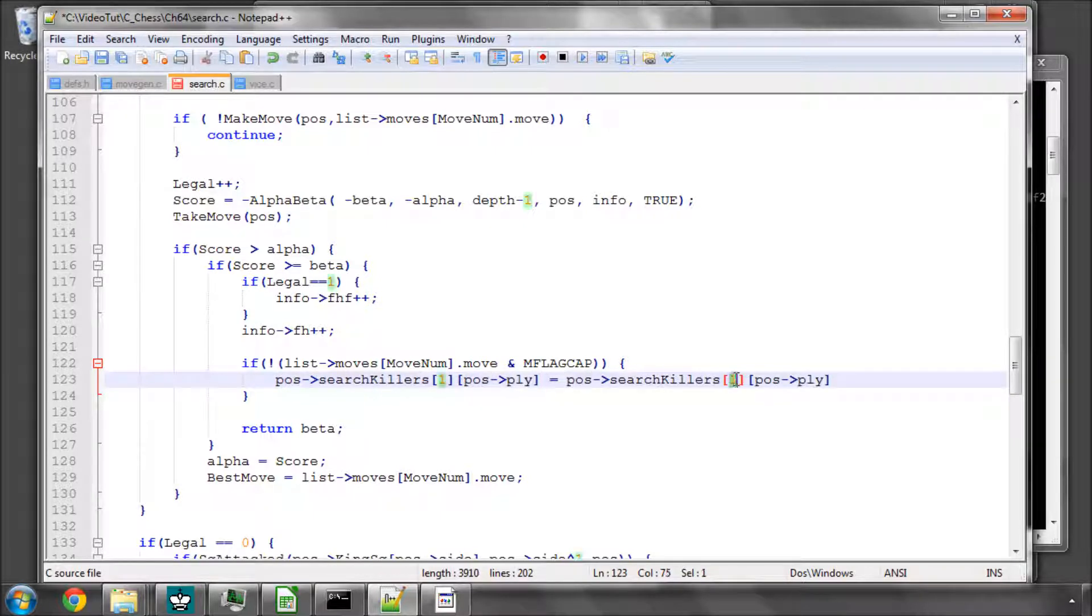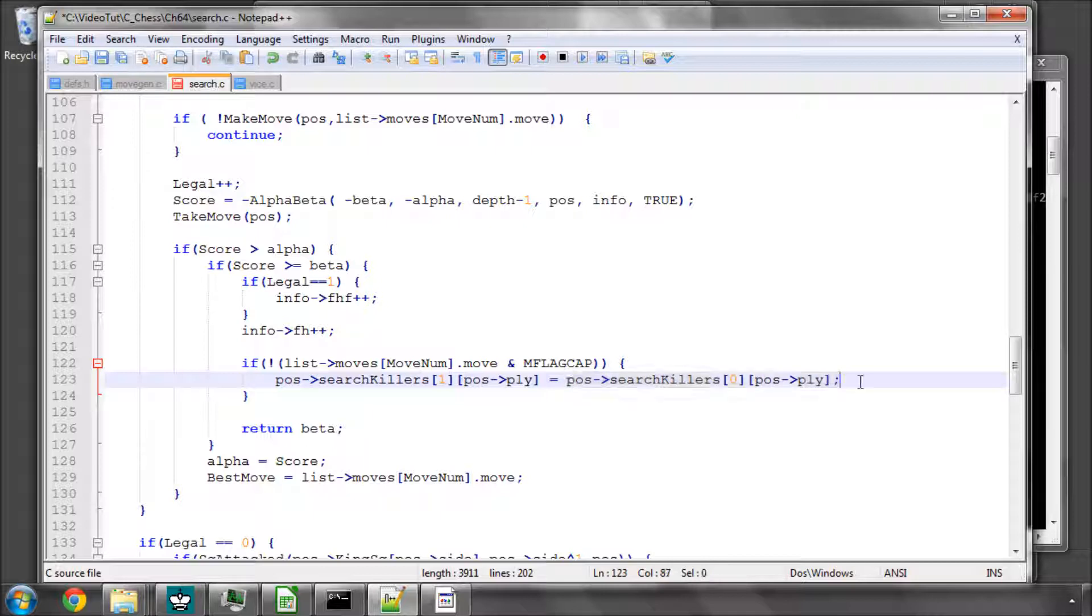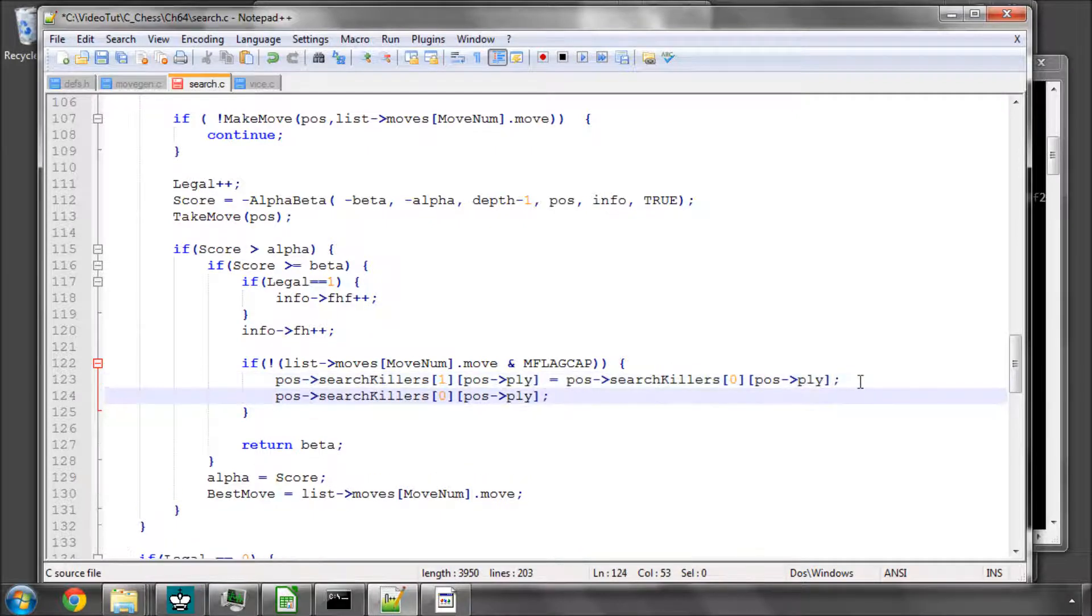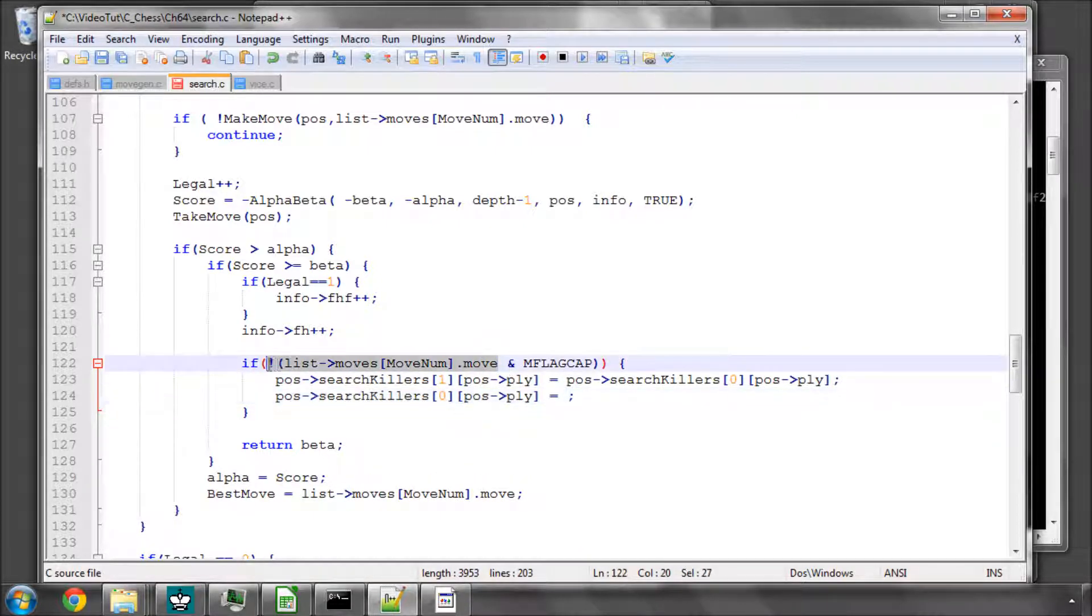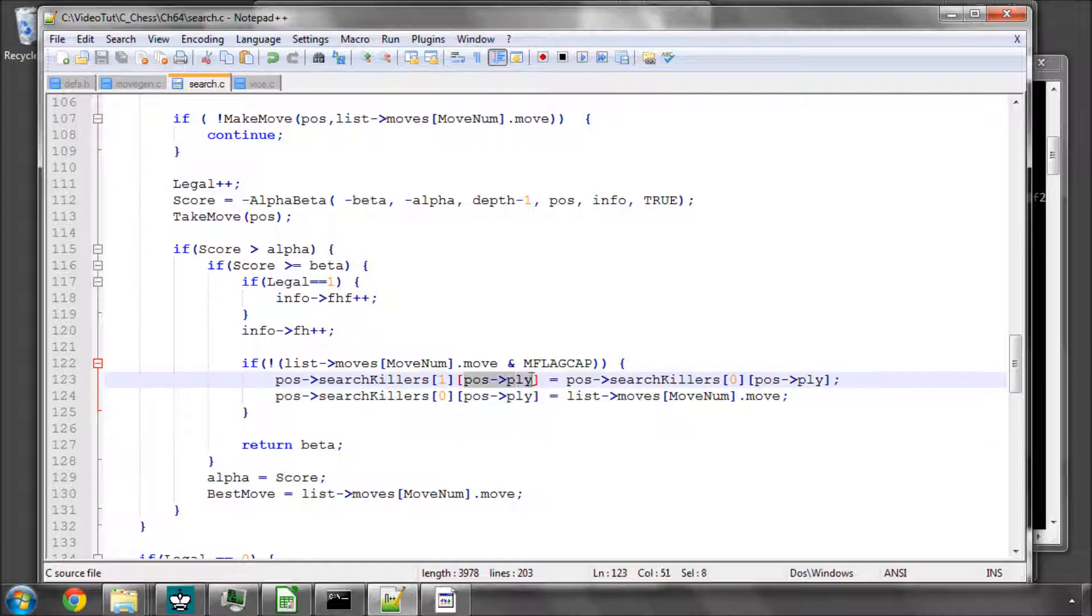Equals 0 ply. And then all we need to do now is take this one and set it equal to the move. So we'll just put an equal in here and the move like this. And this adds already our killers in, and this is non-captures that are causing beta cutoffs at this depth into the search.